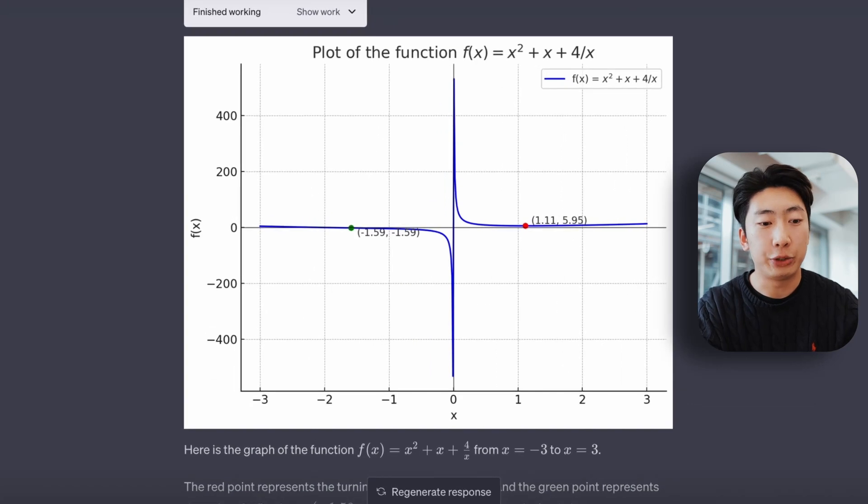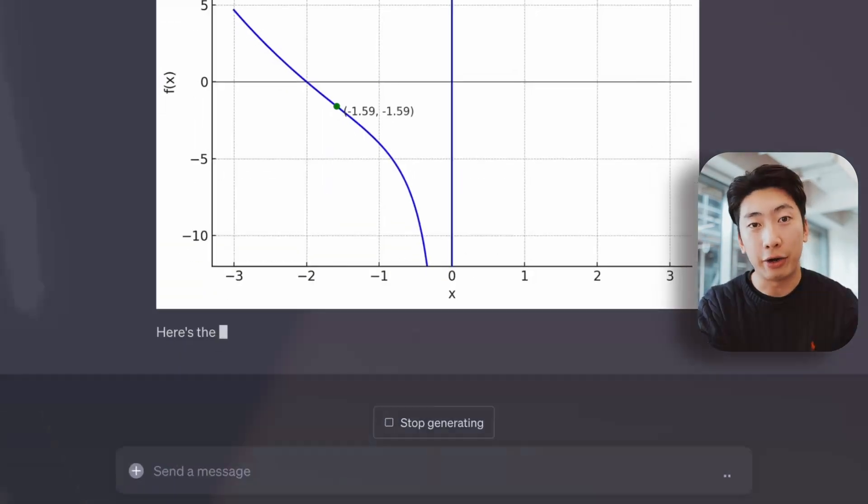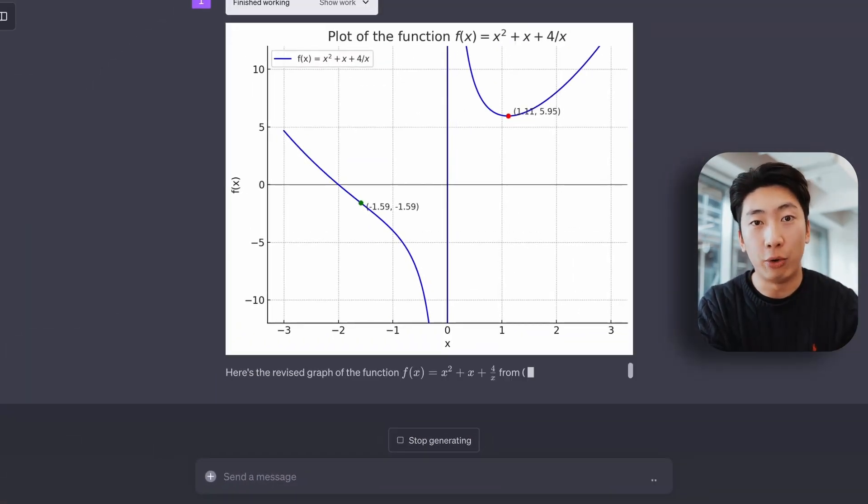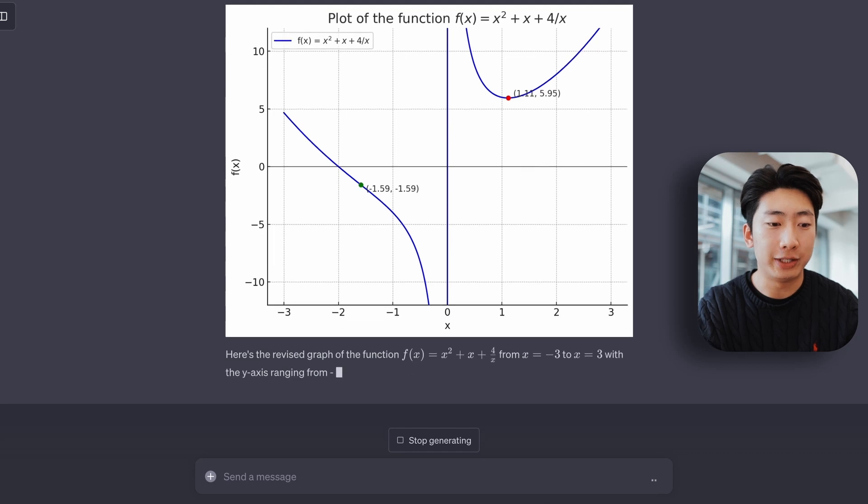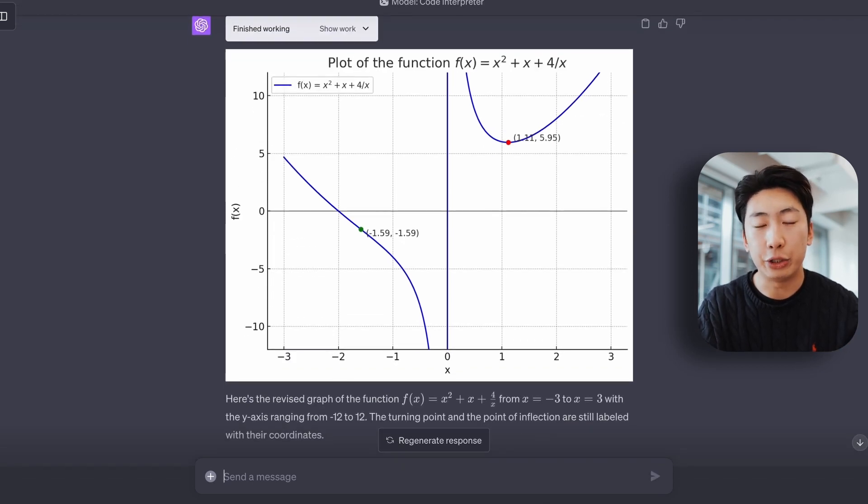So not bad, the graph is a bit stretched out though, but luckily we can fix this. And basically, I got it to zoom in a bit more, which just shows that you can keep giving it feedback and adjusting the answer until you get something you want.